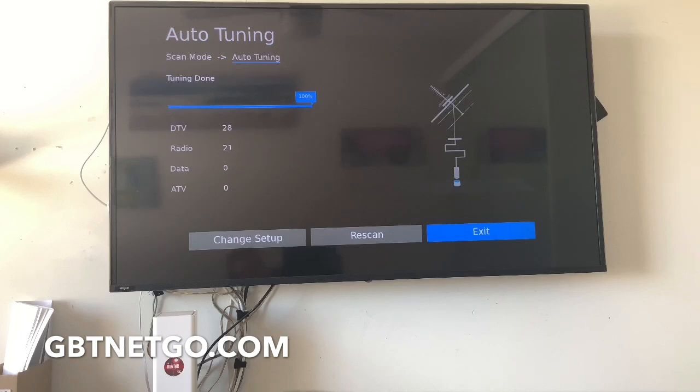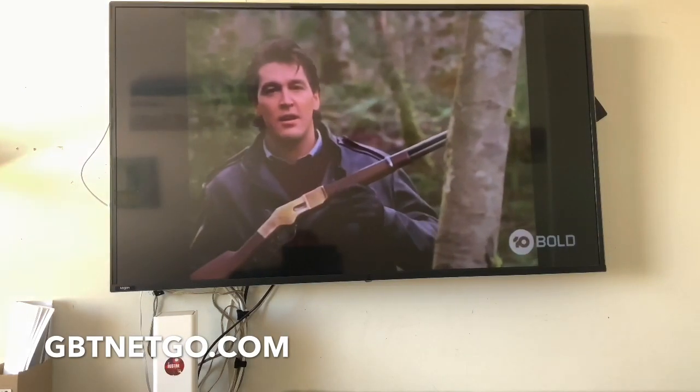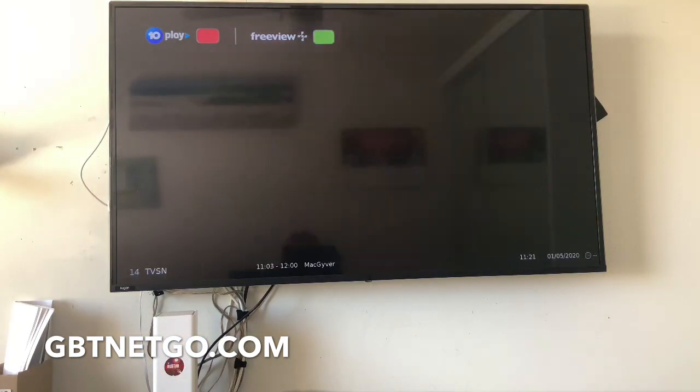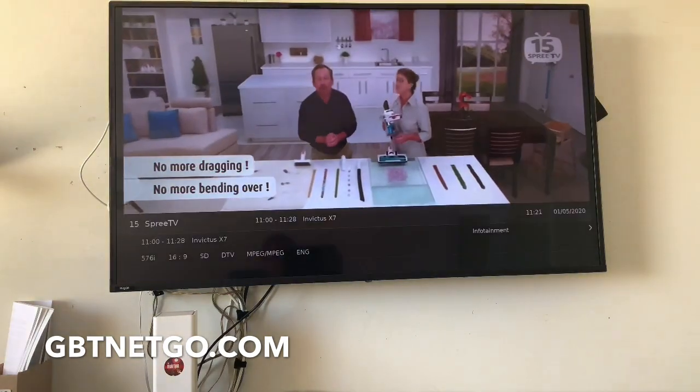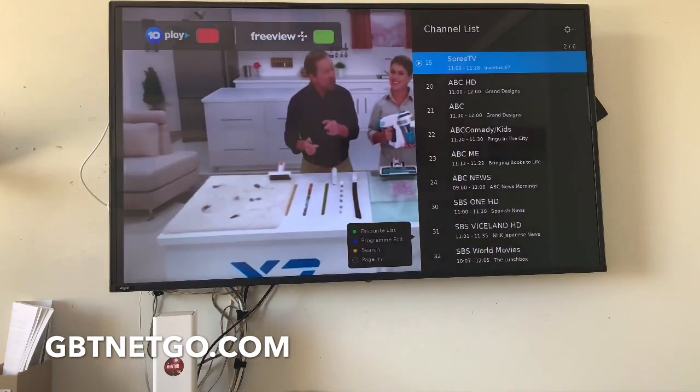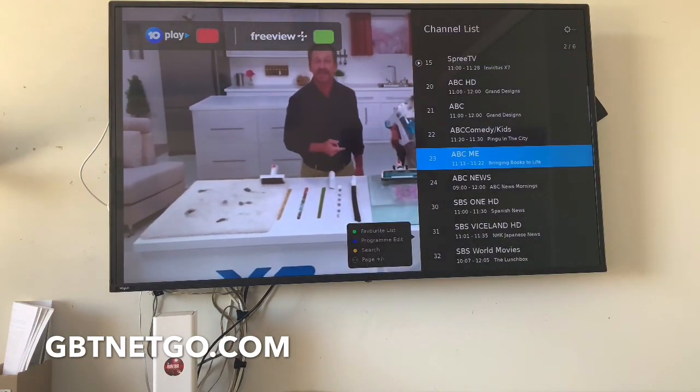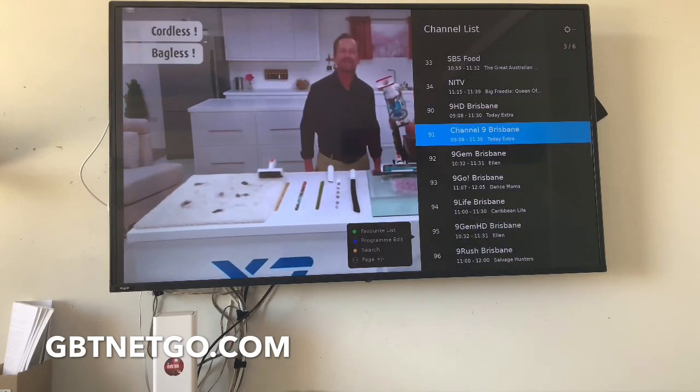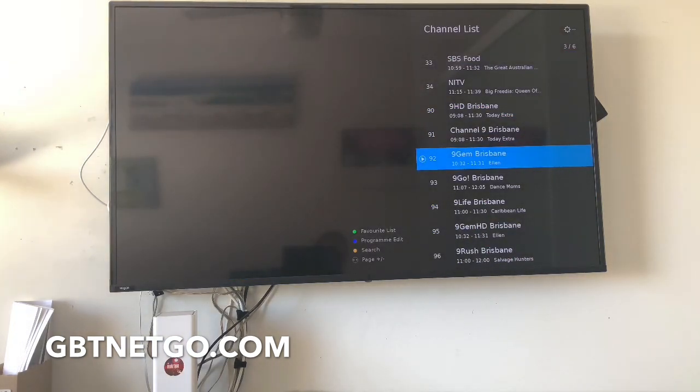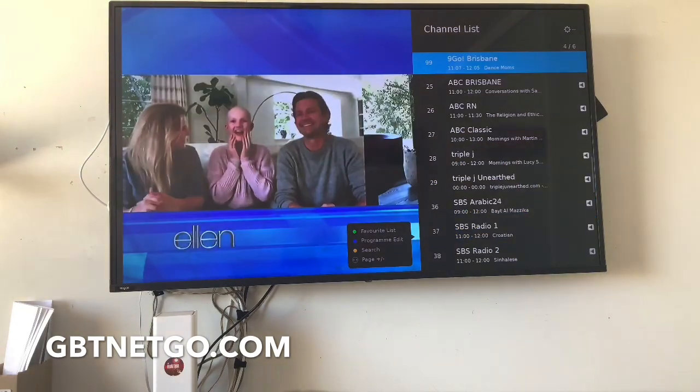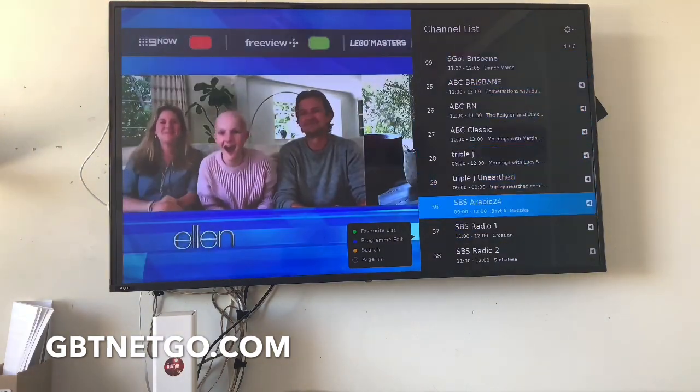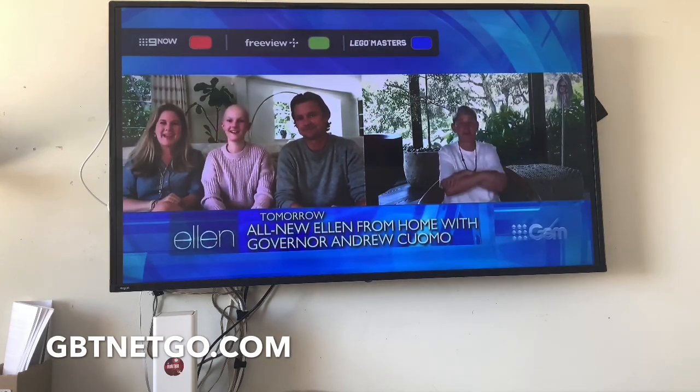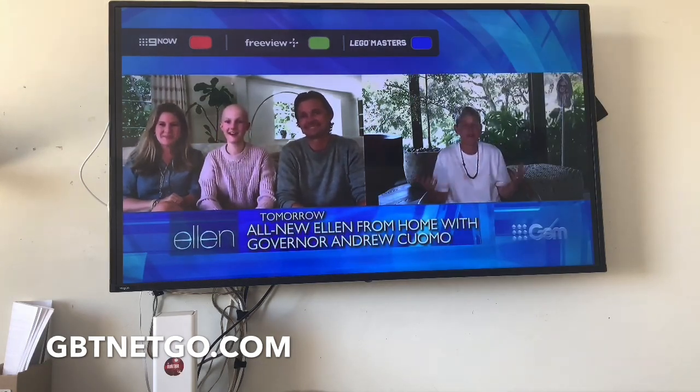10 Bold is a bit pixelated at first. Let's take a look at what we actually have by hitting the list button. We've got ABC, we've got pretty much everything, channel 9, channel Gym. They all work, so it's basically picked up all the channels.